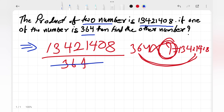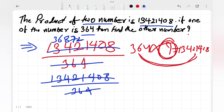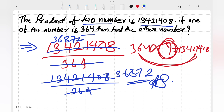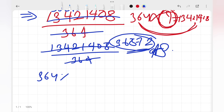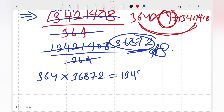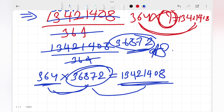When we divide 13,421,408 by 364 — you can use a calculator — the result is 36,872. So the other number is 36,872. We can verify: 364 × 36,872 = 13,421,408. The product of the two numbers matches what was given, confirming our answer.